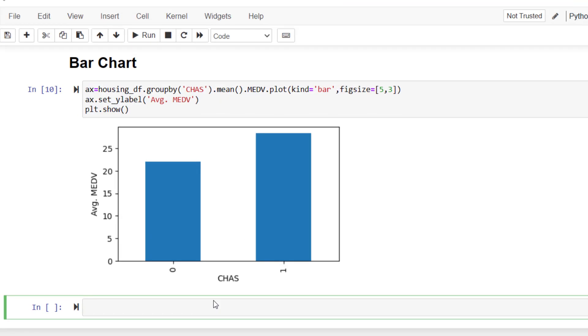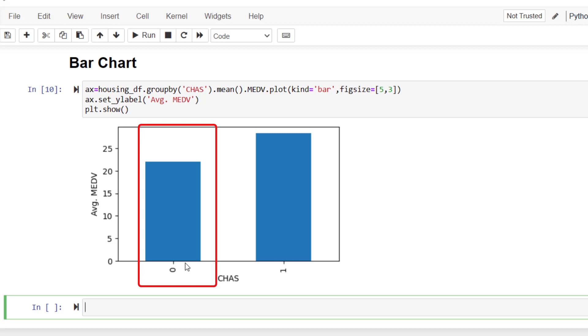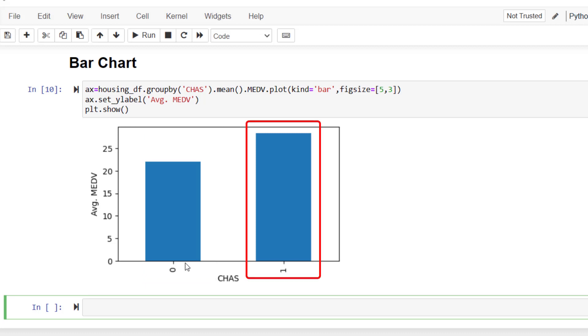This chart is comparing the two groups of houses here. The first column, which says zero here, are the houses which are not near the Charles River. And the second column, the column to the right, is showing the house prices that are near the Charles River. As you can see, the height of the second column is higher, which means houses that are near the Charles River have higher median prices, which makes sense.